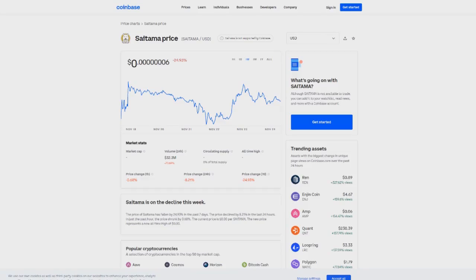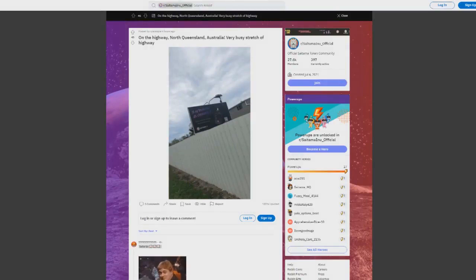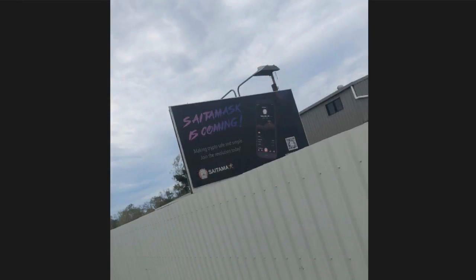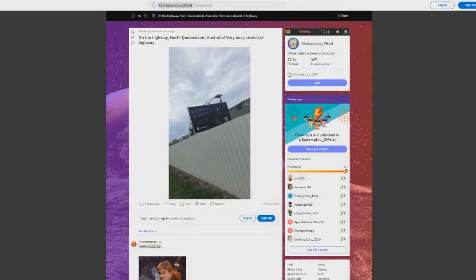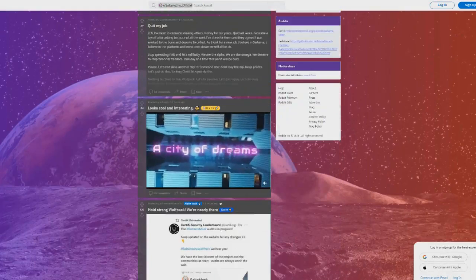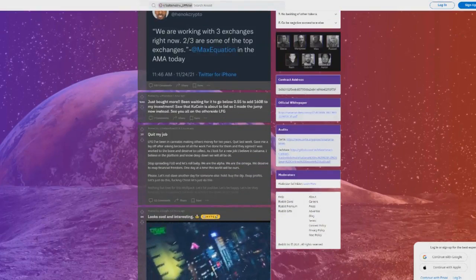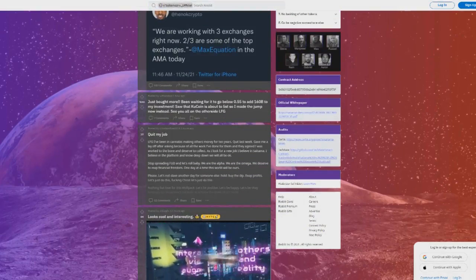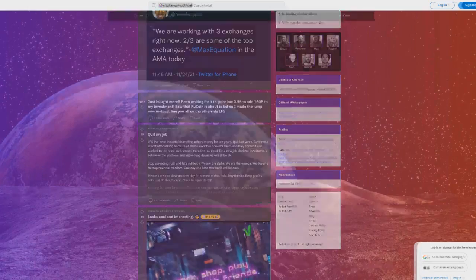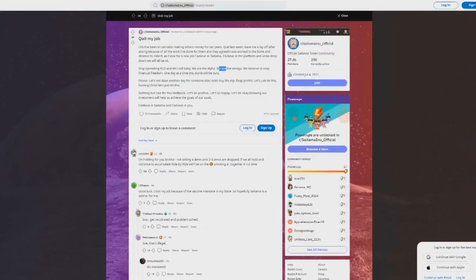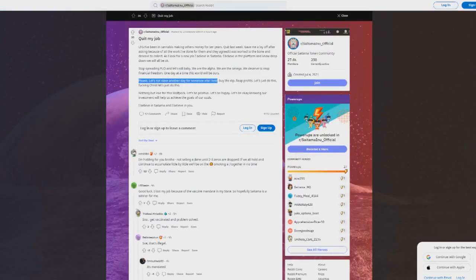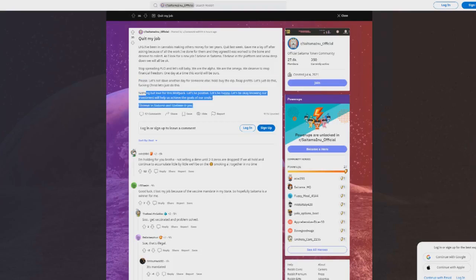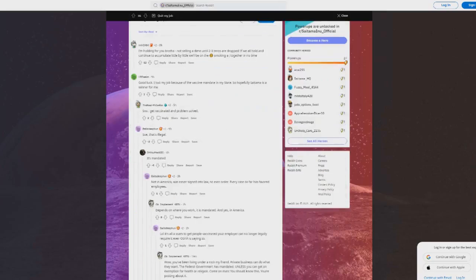We're seeing many other things as well. Look at this, the marketing is coming. This is in Australia right now. You can see Saitama mask, Saitama mask is coming, making crypto safe and simple, join the revolution. DEX is coming with low gas fees. We're seeing people quitting their jobs. This is crazy. People are quitting their jobs. Someone is saying 'I believe in Saitama, I believe in you guys.' This is pretty big. People are quitting their jobs now.